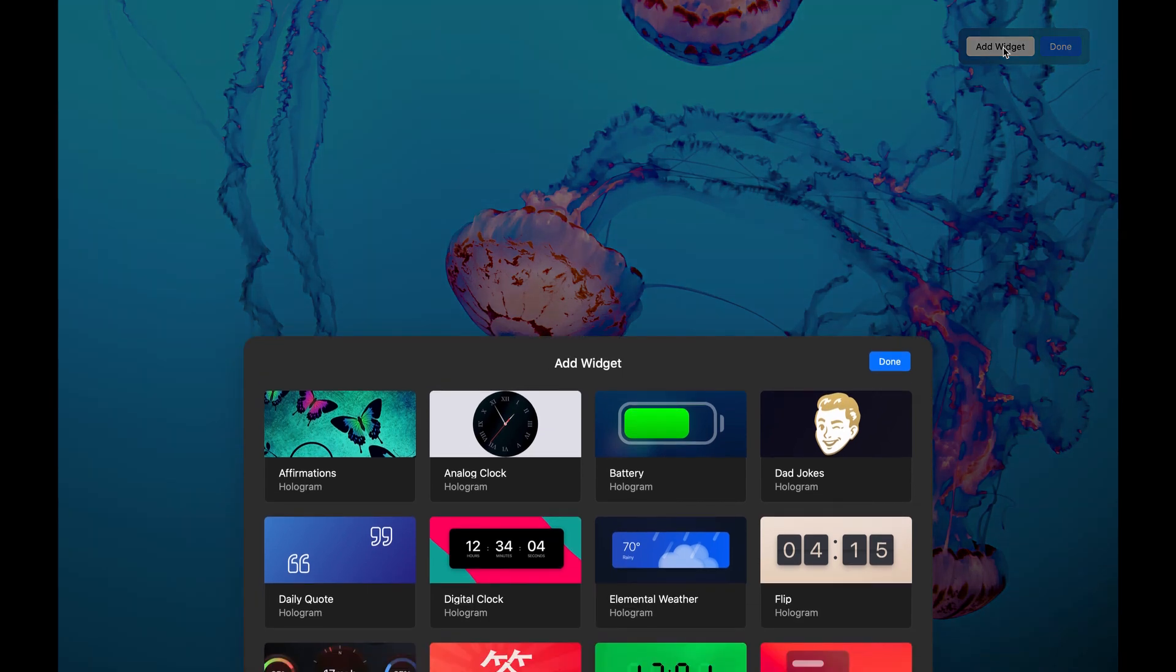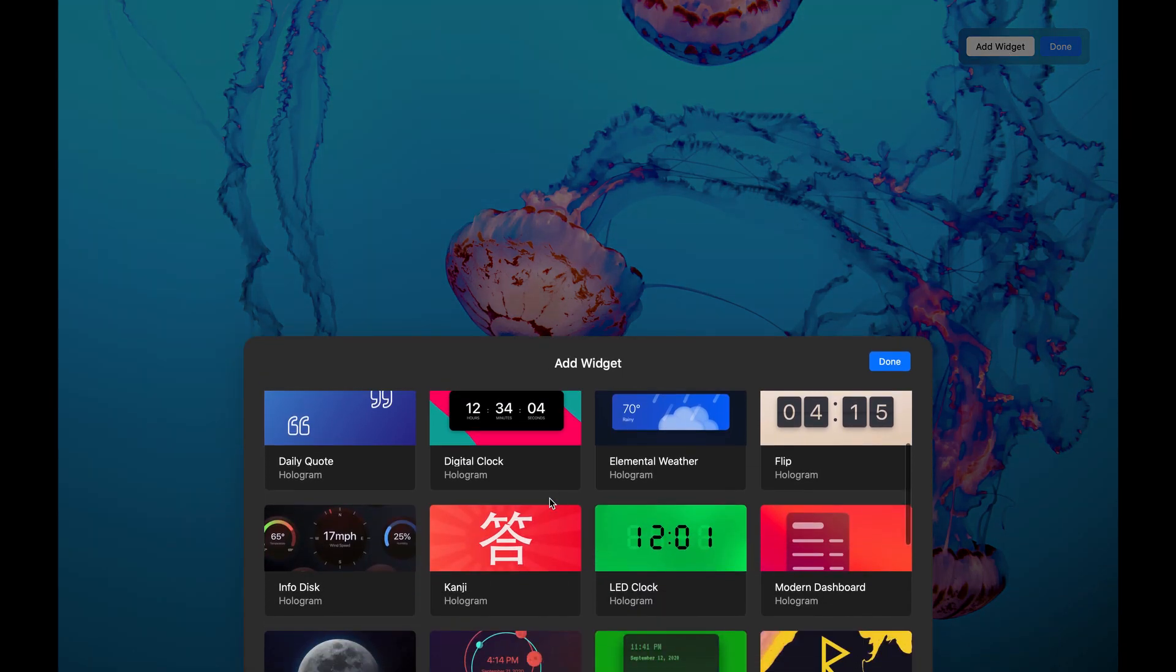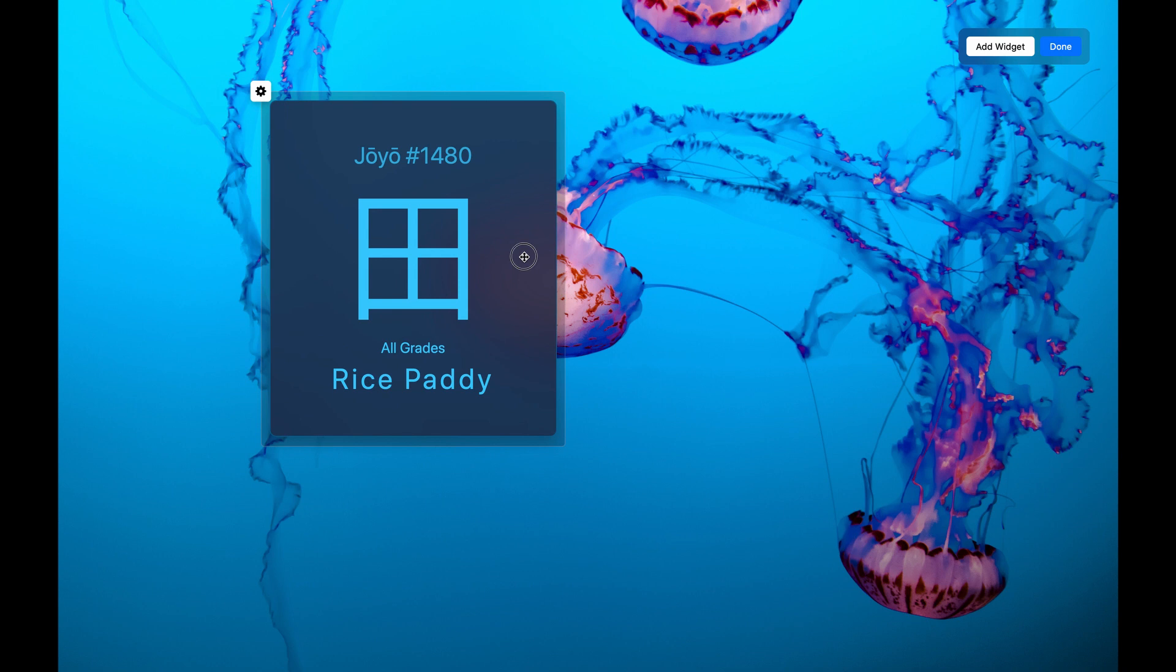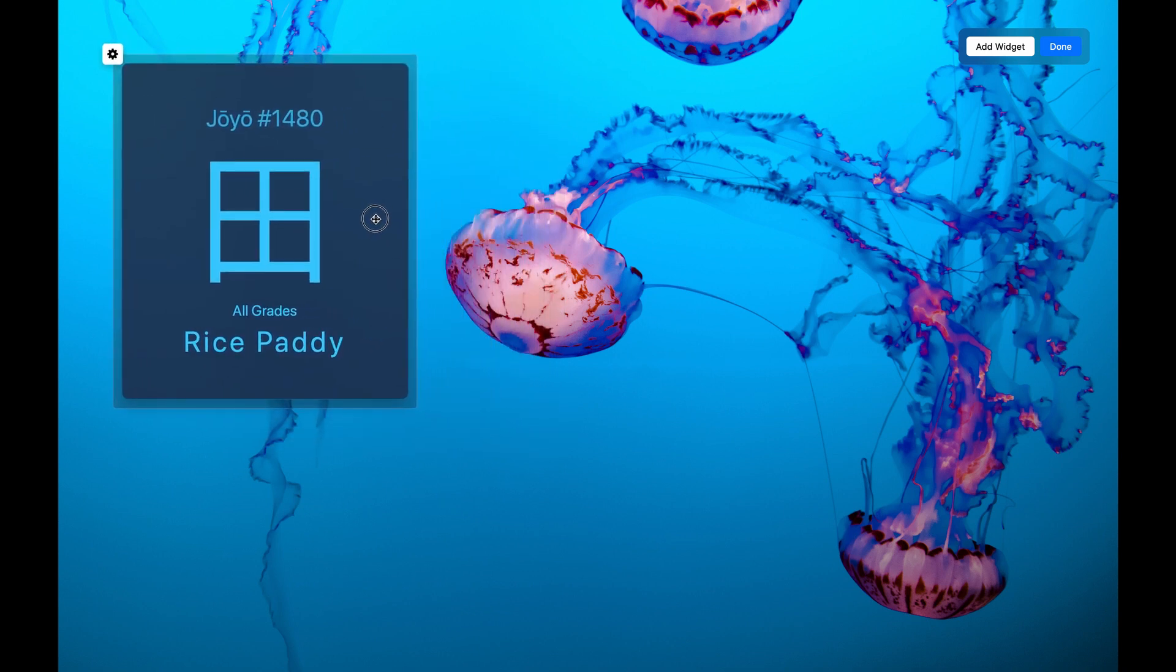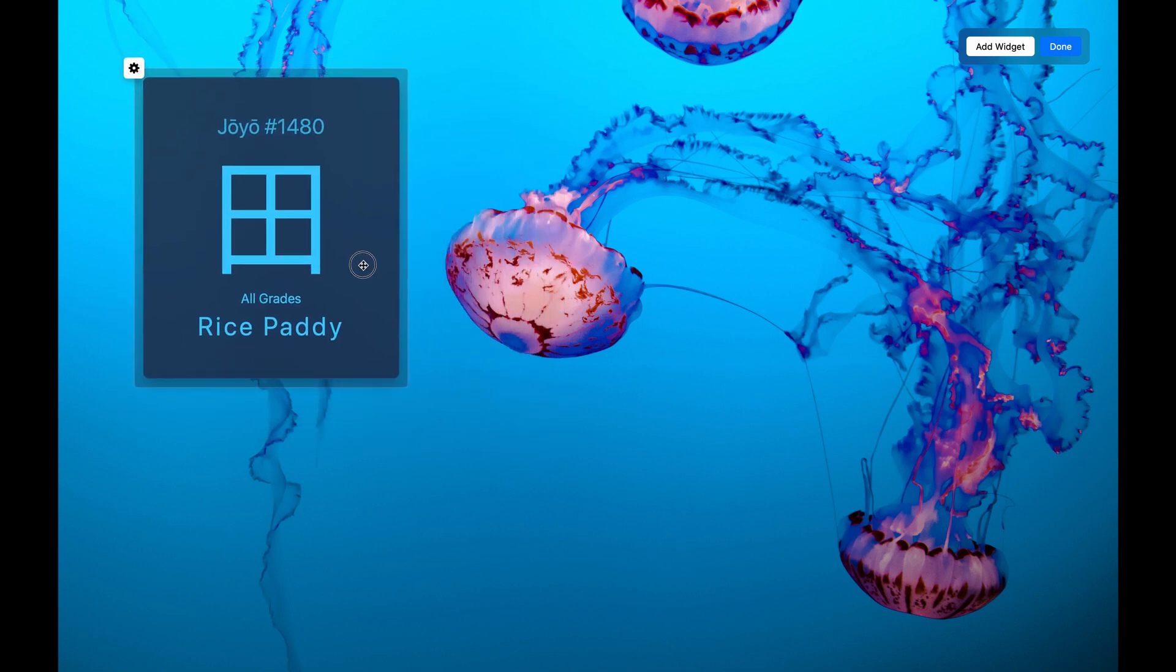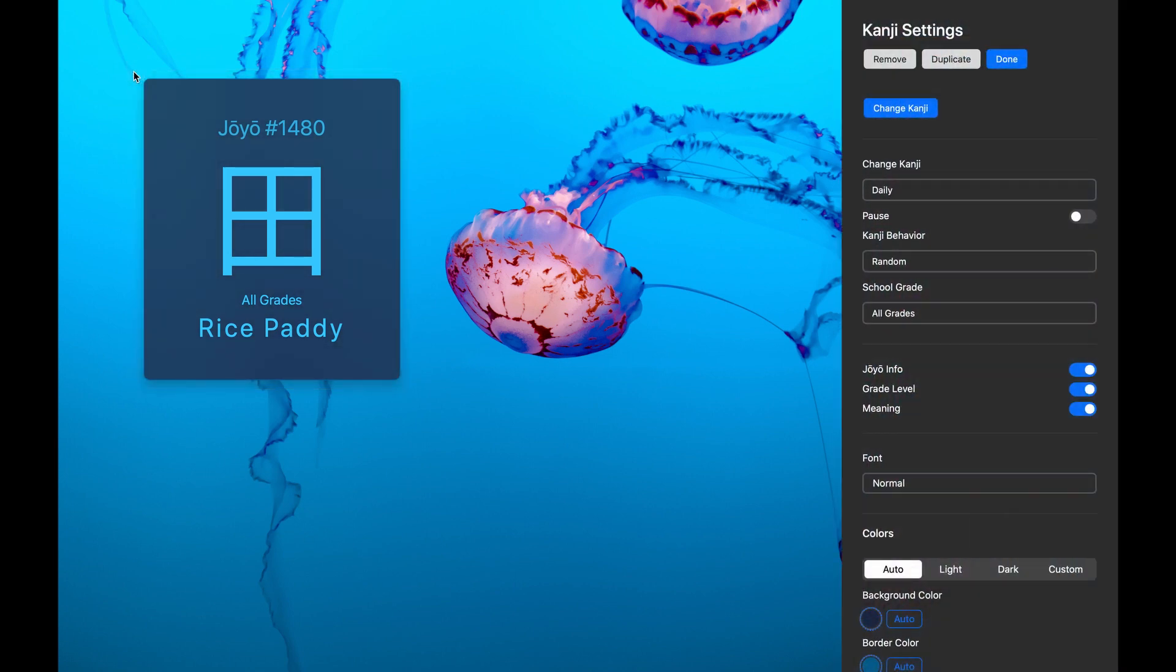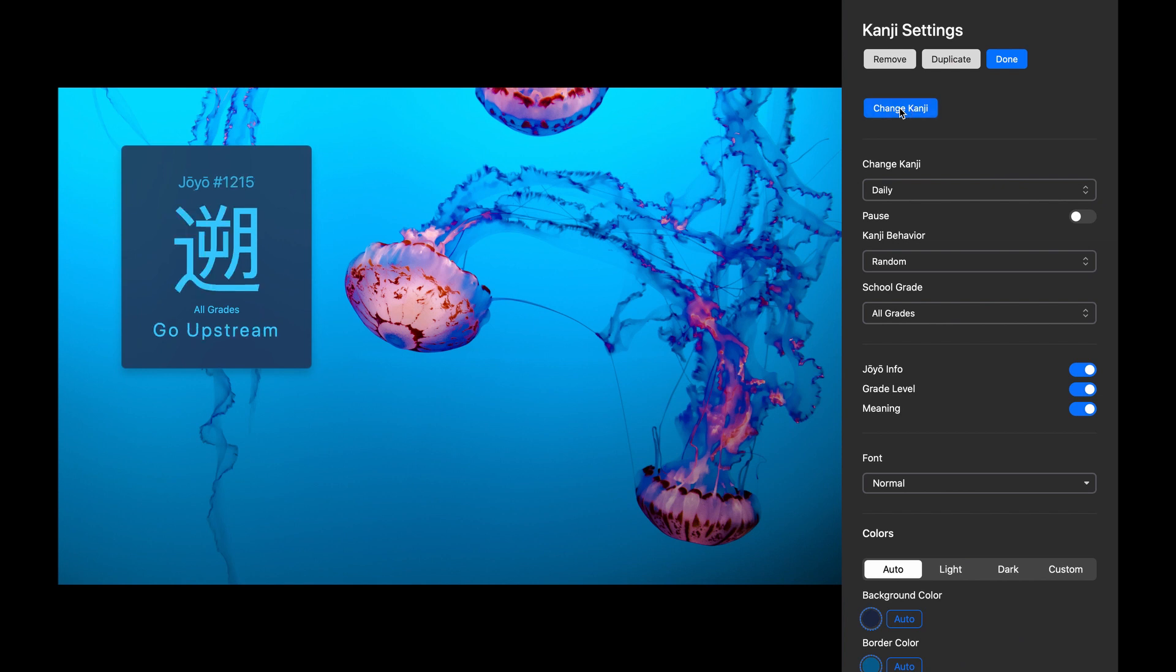Let's choose the Kanji widget, which randomly shows one of over 2,000 different Japanese Kanjis. I'll click back into the Settings Editor.